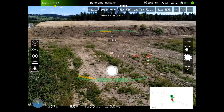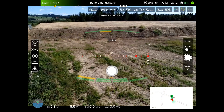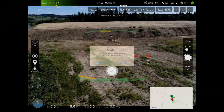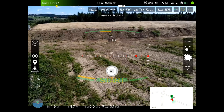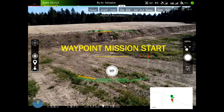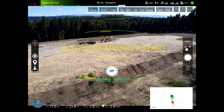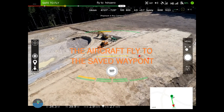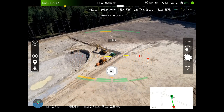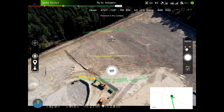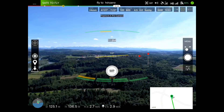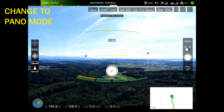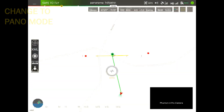First we go a little bit higher to check that everything is fine with the aircraft. We change to the fly-to mode and simply press the panel start button. We will then have a waypoint mission, as you can see — it's indicated with WP — and we fly to the saved coordinates. On the map below you can see the flight direction and where we are actually going. We will be at the waypoint soon, and then we simply change to panorama mode and take our second or third shooting.